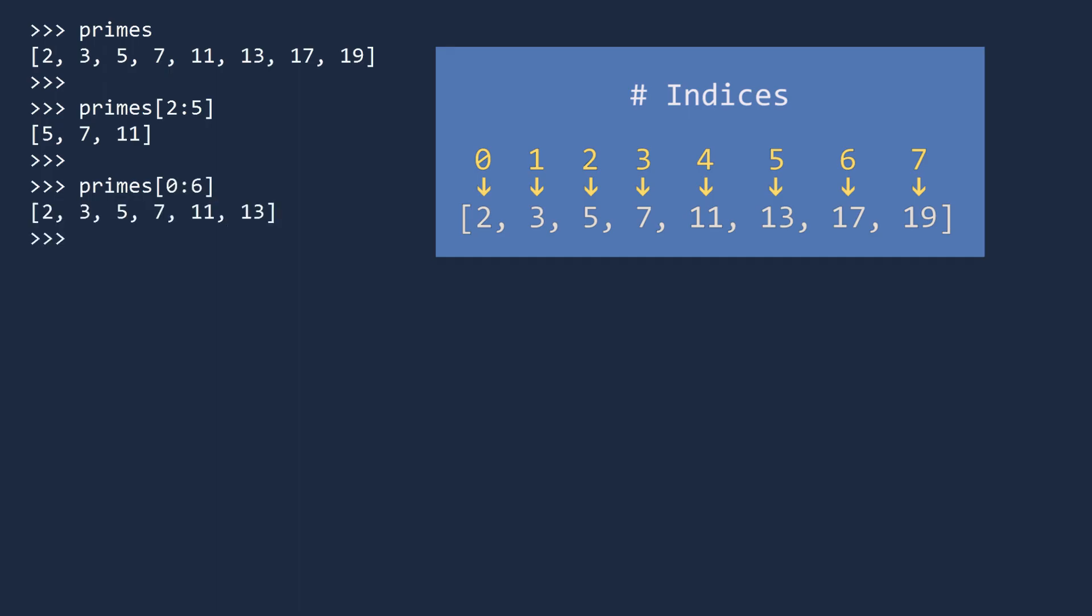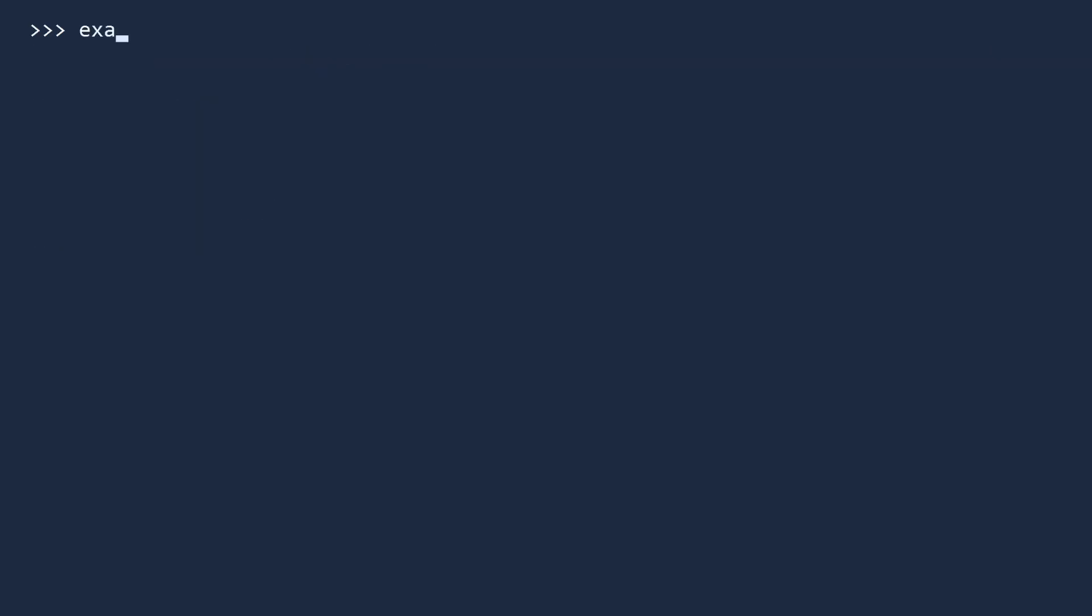Lists can contain more than prime numbers. They can contain integers, booleans, strings, floats, and even other lists. Many languages require lists to contain values of the same type, but not Python. With Python you are free to insert multiple data types in the same list.